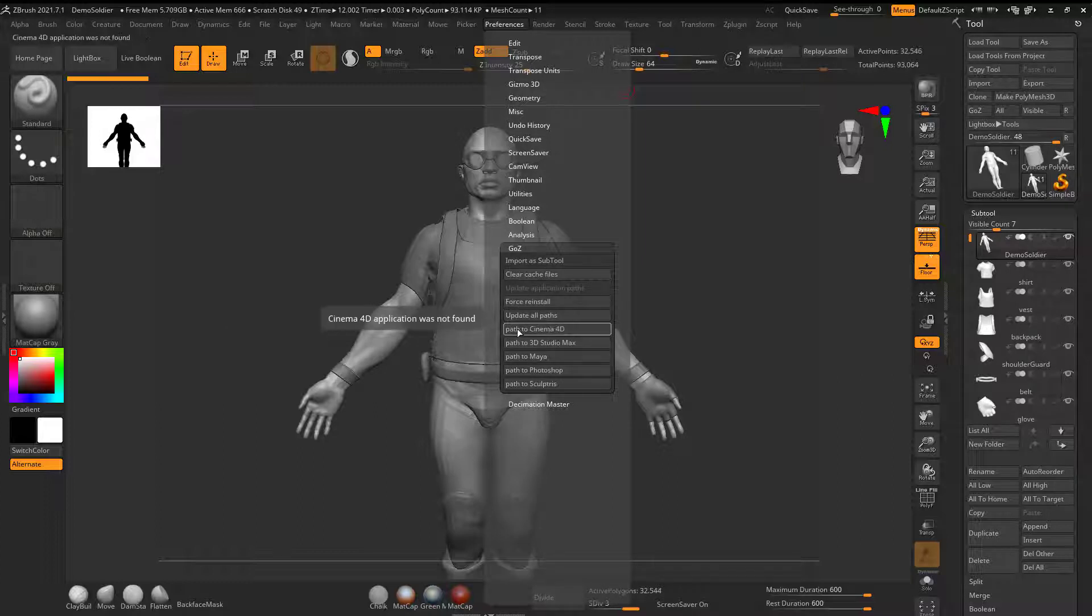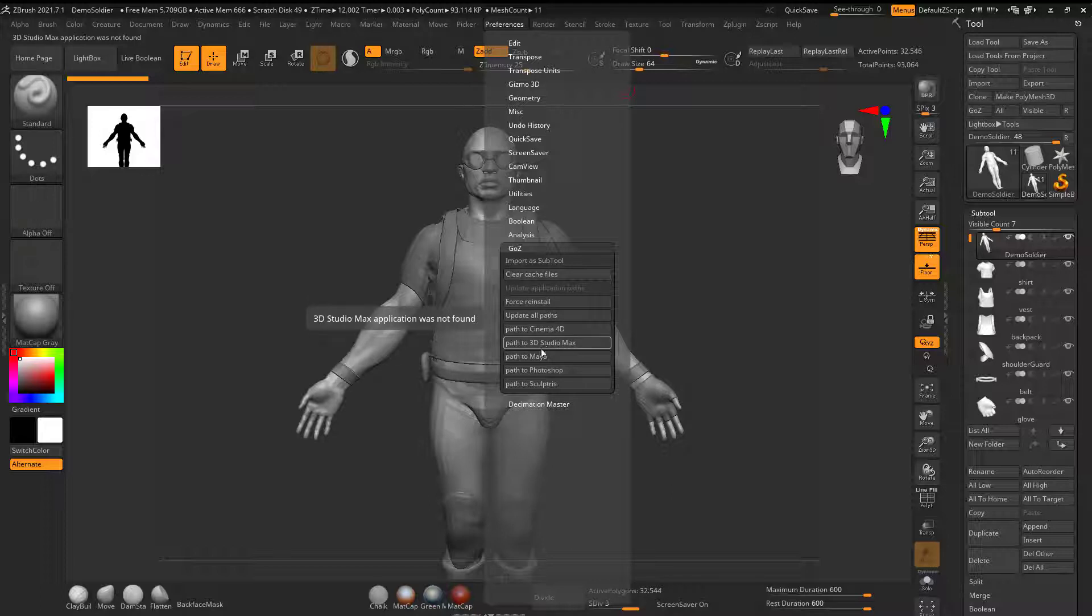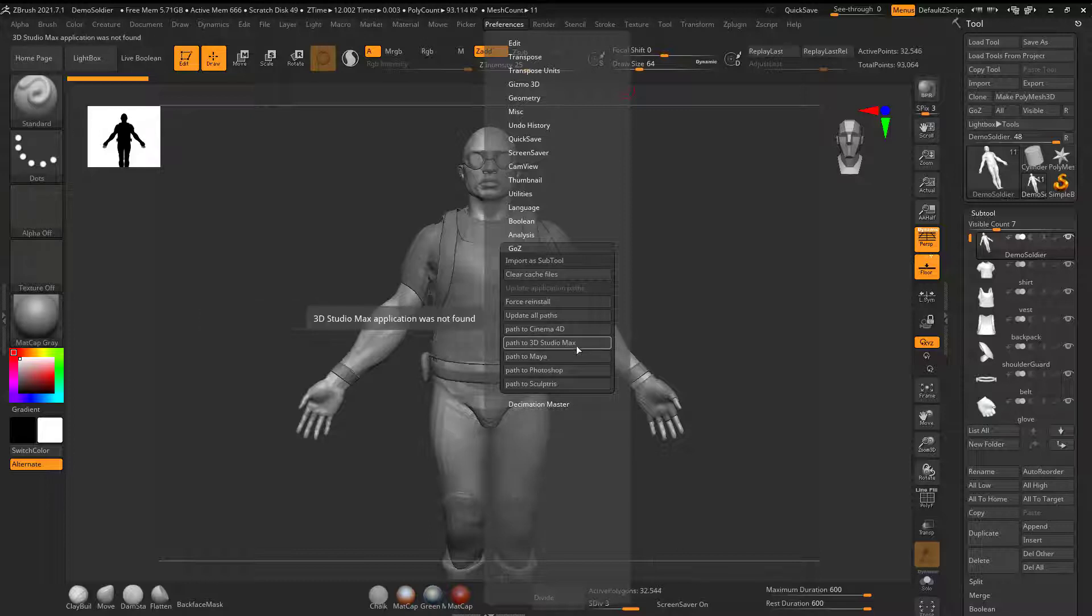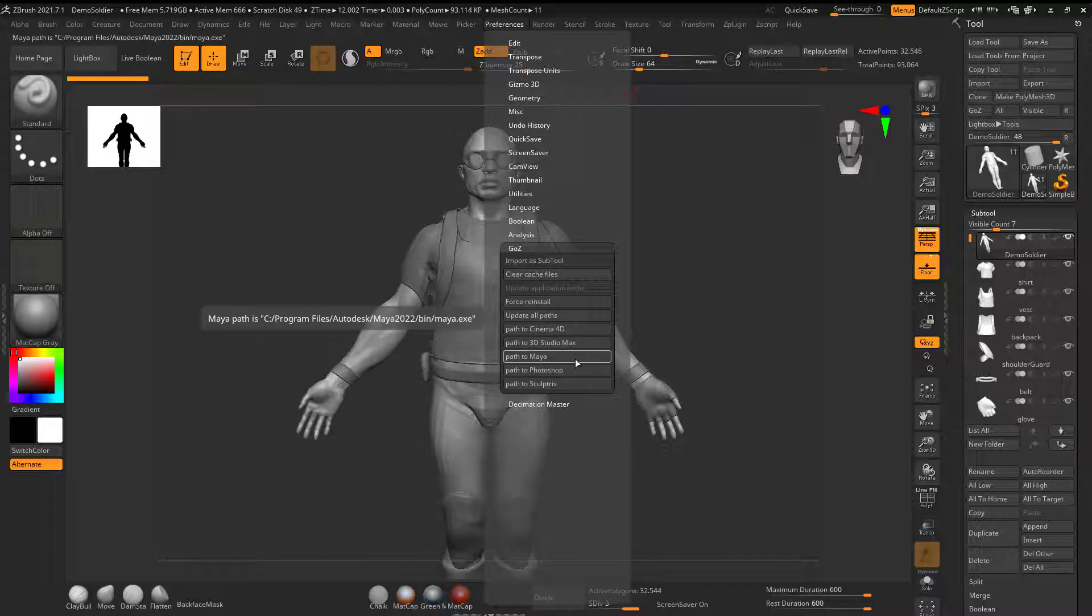It might say where's the path to Cinema 4D, and if you don't have it installed, go ahead and click Not Installed. Even if I have Photoshop installed but I don't want to use it, I'm just going to say Not Installed. The thing that's important is that whatever program you want to use it with, that you find the directory for that, and now it knows to use it.